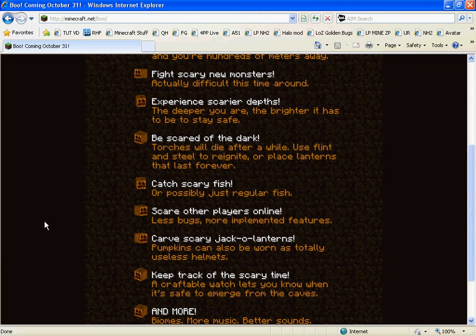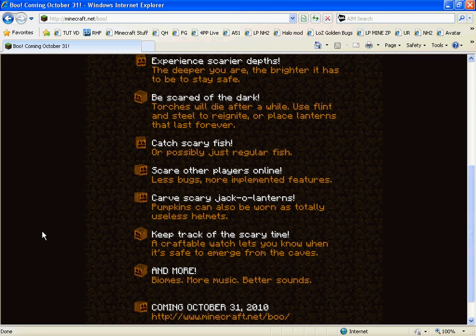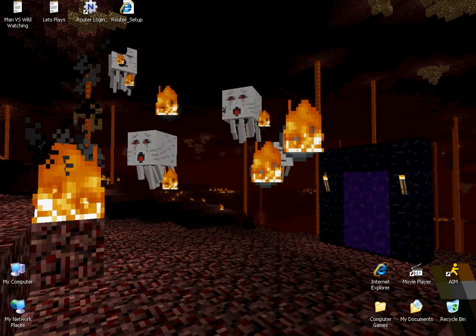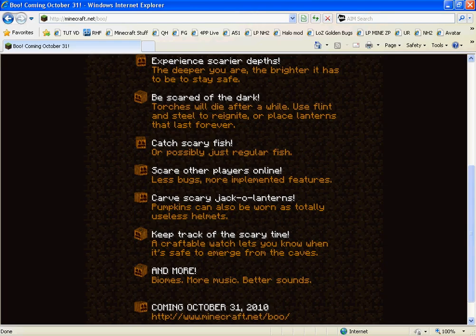Okay. Catch scary fish, or probably just regular fish. So I guess he's putting fish into Minecraft. I think that would be pretty good. Maybe some sea monsters. Be fishing, shark comes out and devours you. Not again. Always remember to fish near your spawn.